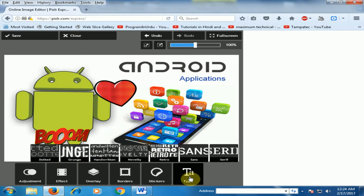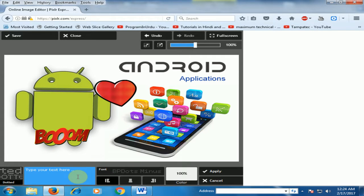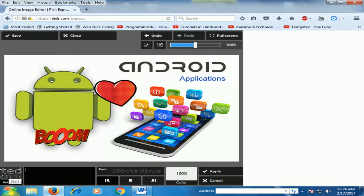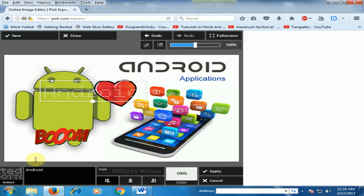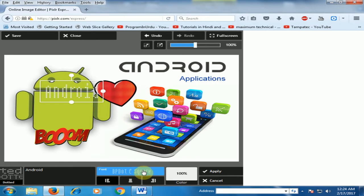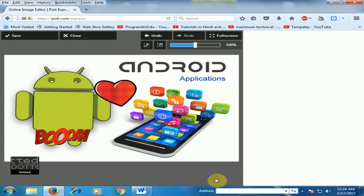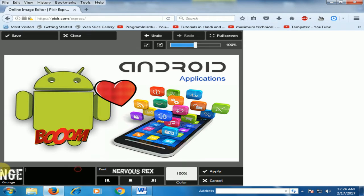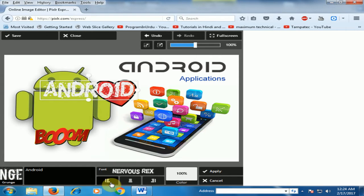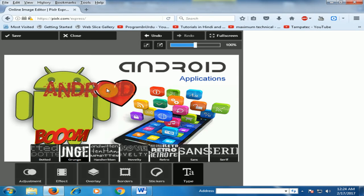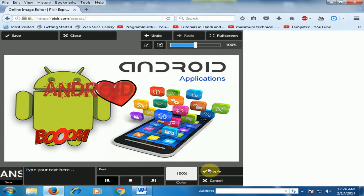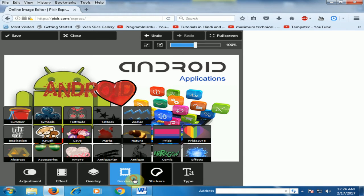And you can also type any text. You can find different text options here and type the text. There are different options, and you can use the color and apply the text.